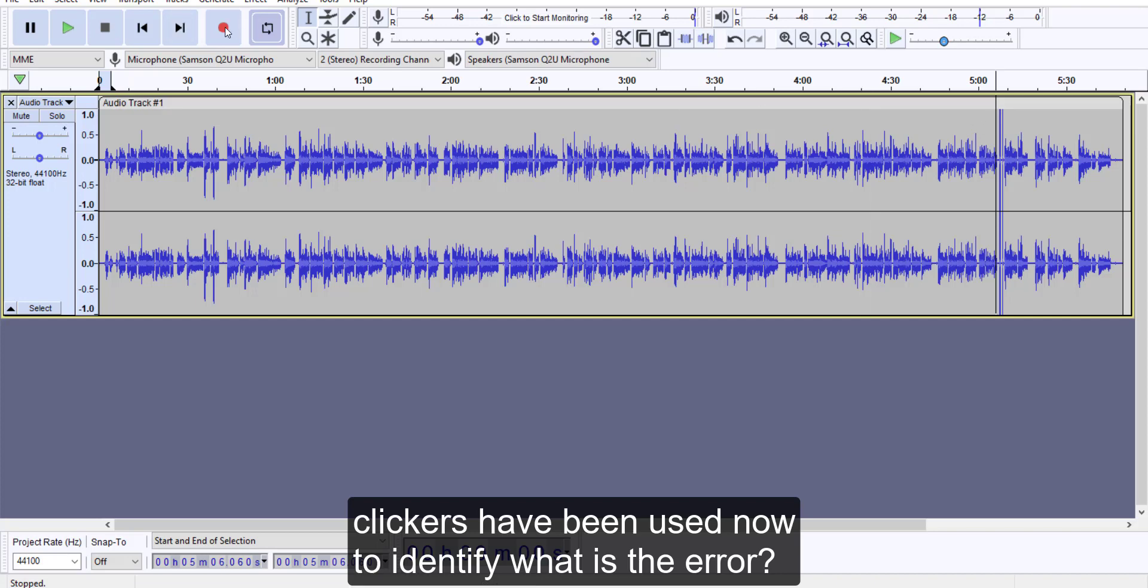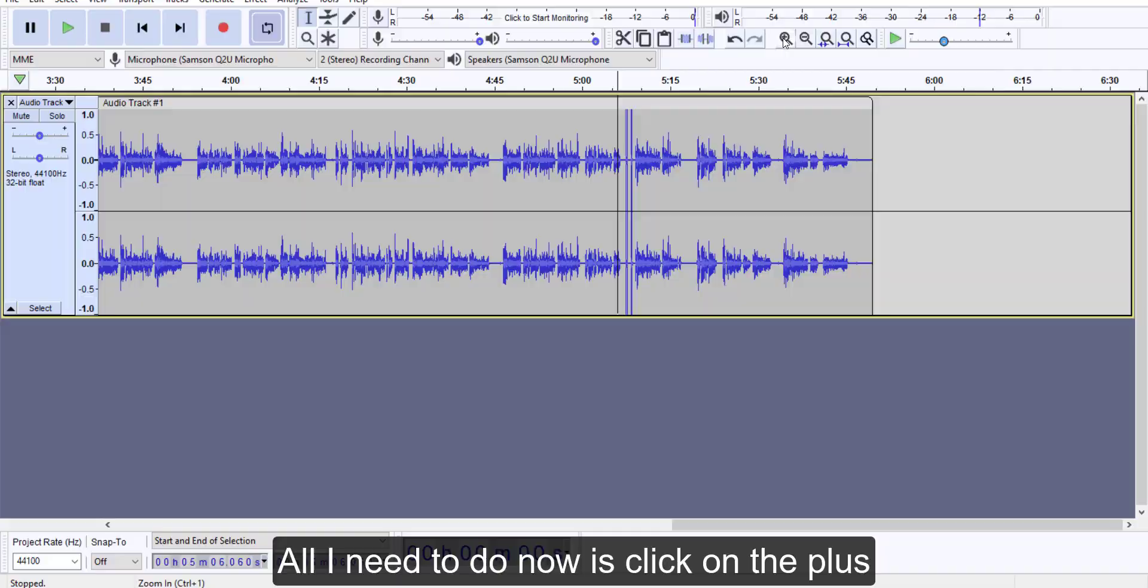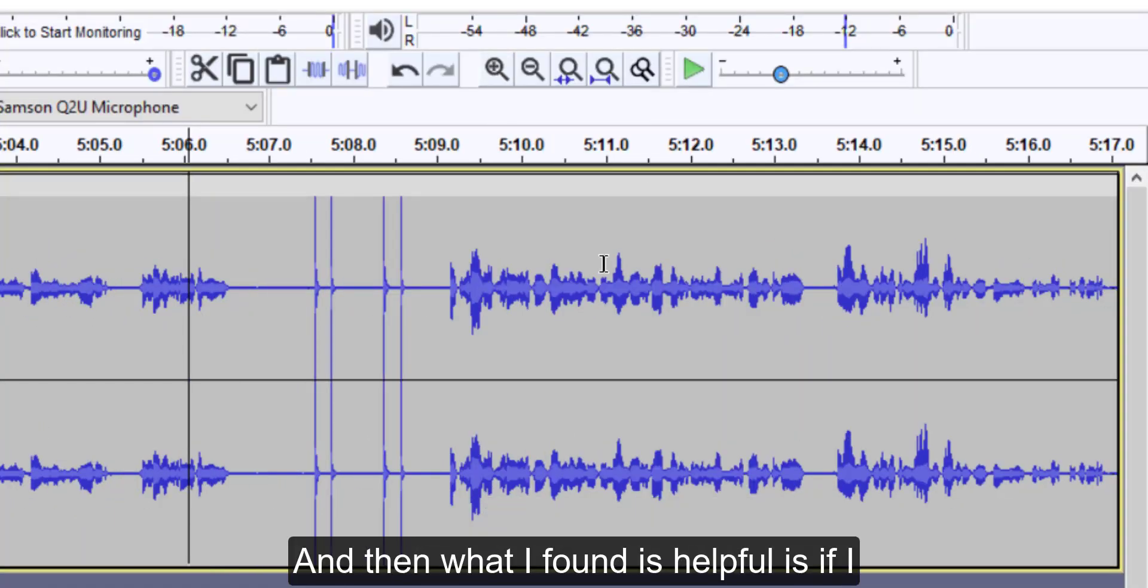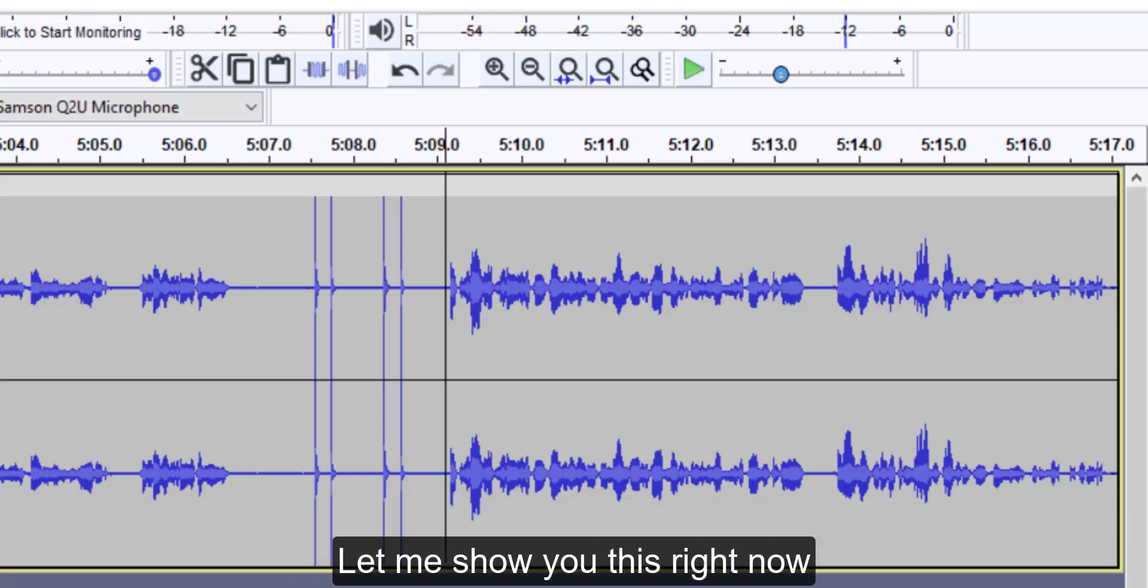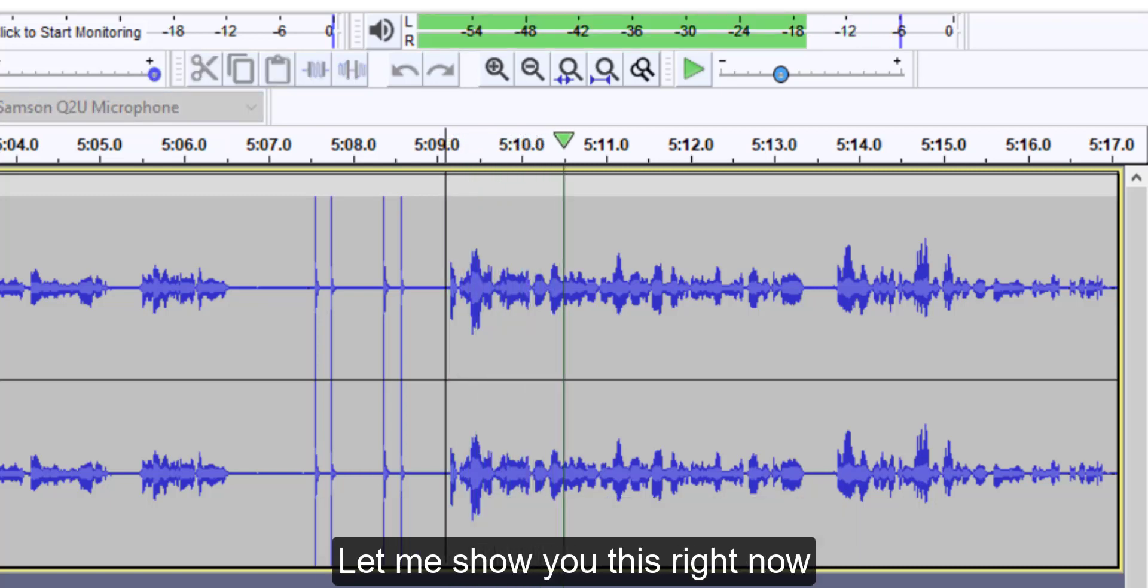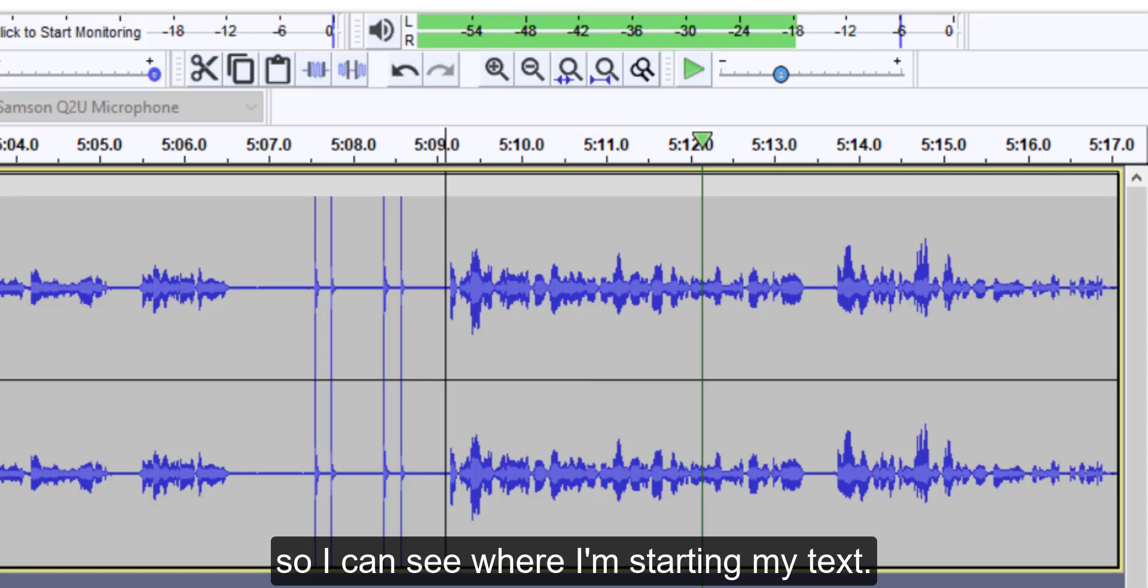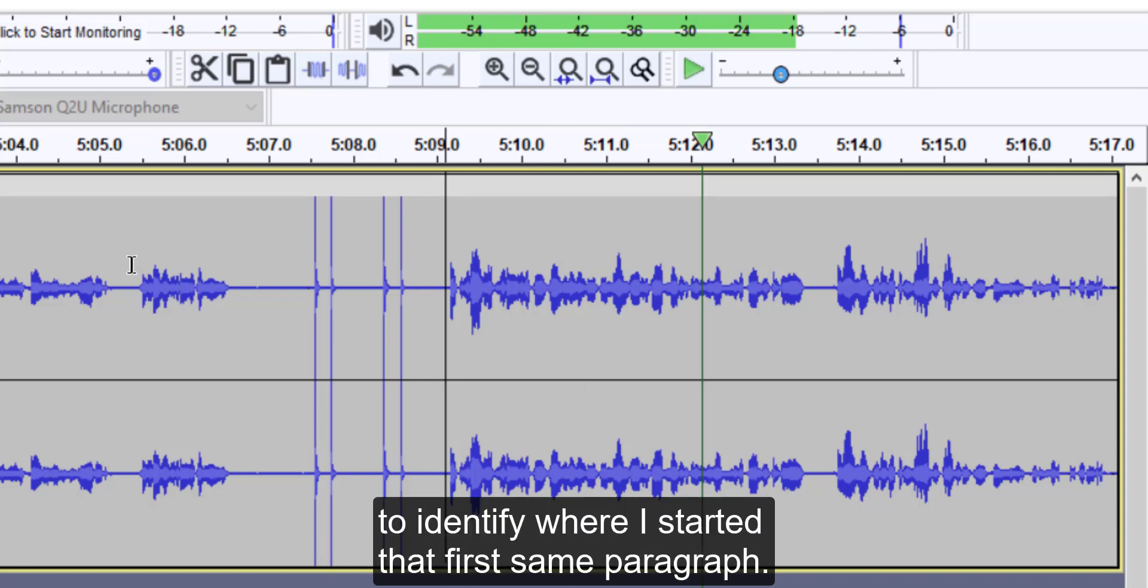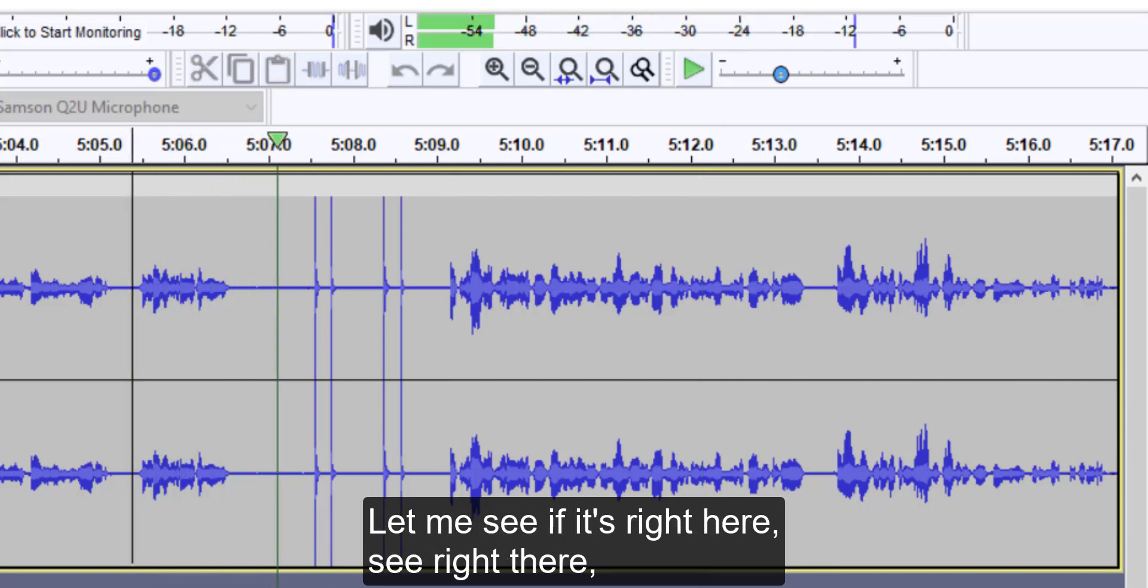Now to identify what is the error, all I need to do now is click on the plus symbol and bring it up a little bit larger so I can see it. And then what I found is helpful is if I go to the place in the audio where I start the rerecording and listen to it. Let me show you this right now. So I can see where I'm starting my text, then I go back before and I try to identify where I started that first same paragraph. Let me see if it's right here. See, right there.